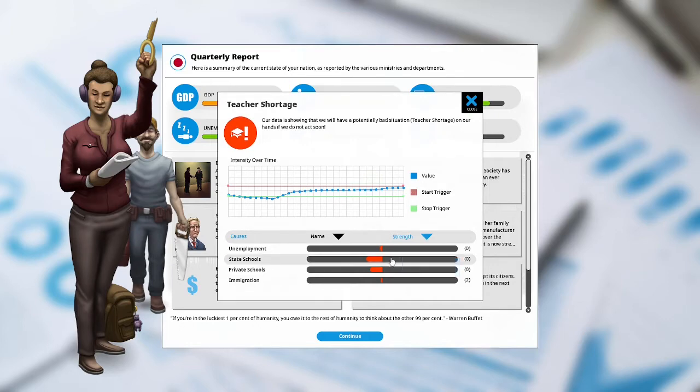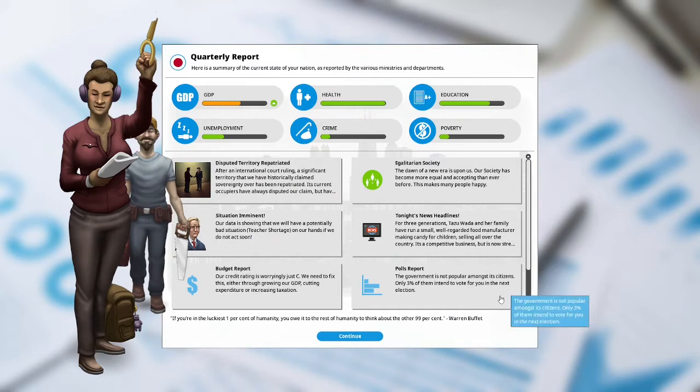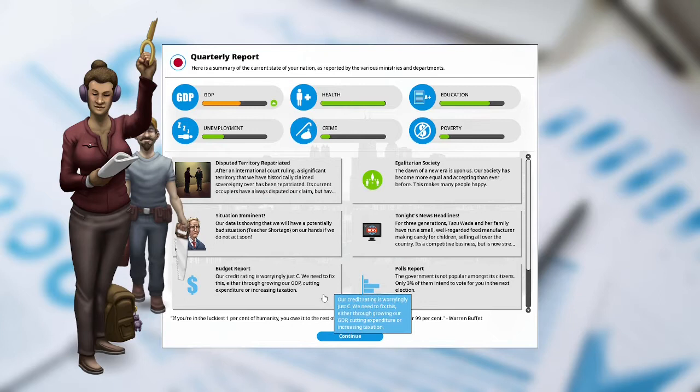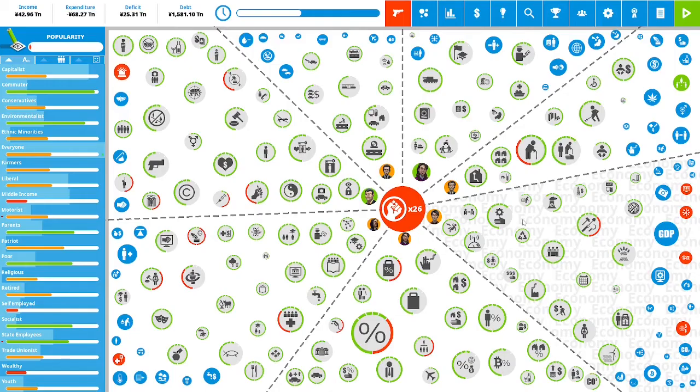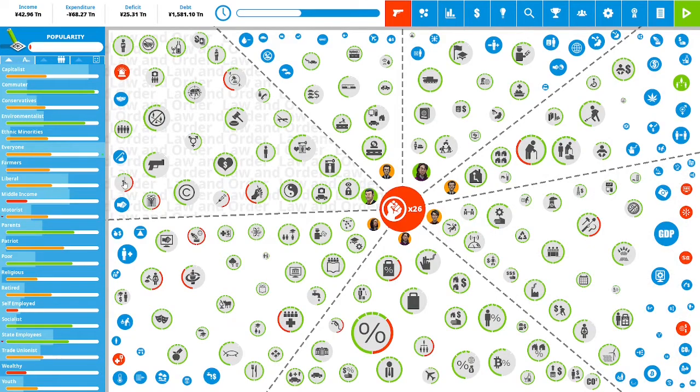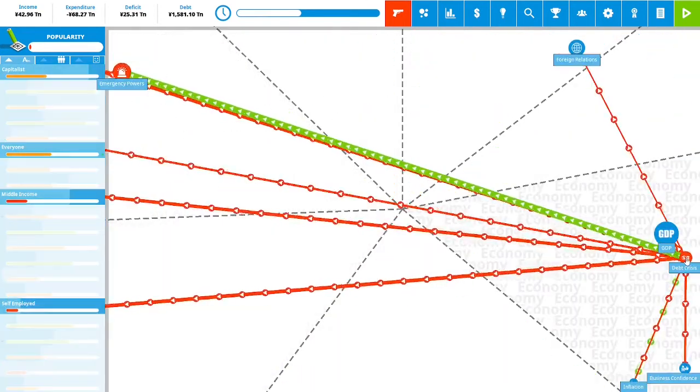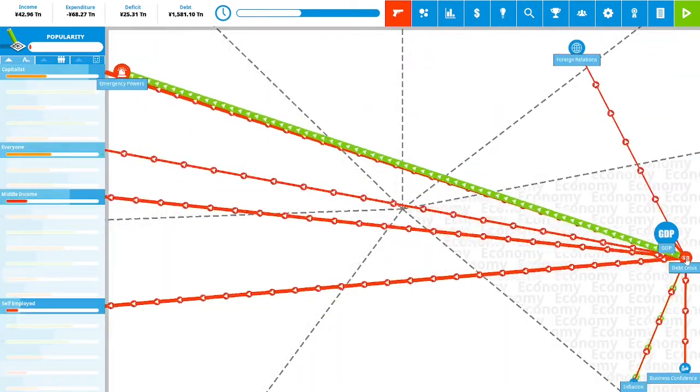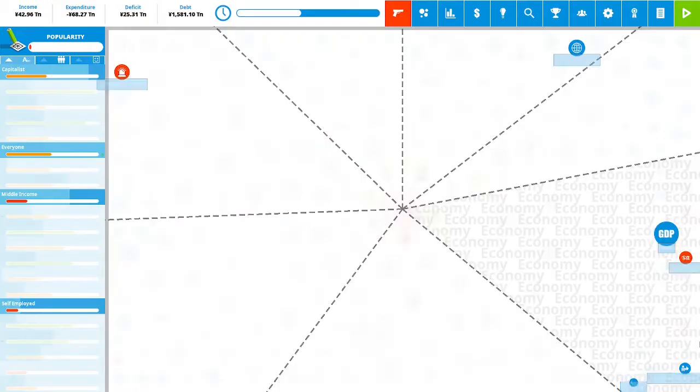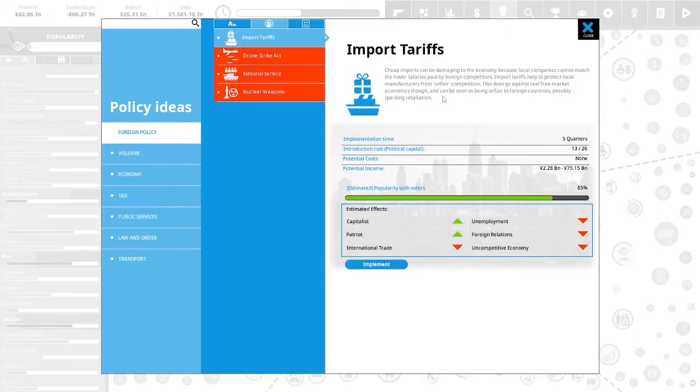Polls report: your government is not popular amongst its citizens. Only 3% of them intend to vote for you in the next election. Budget report: our credit rating is worryingly just a C. We need to fix this either through growing our GDP, cutting expenditure or increasing taxation. We still have emergency powers. We have a teacher shortage going on. We have a debt crisis which is lowering our foreign relations.